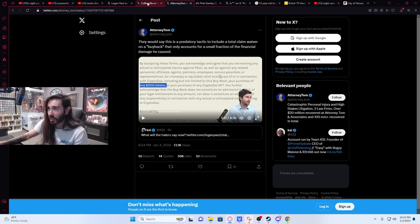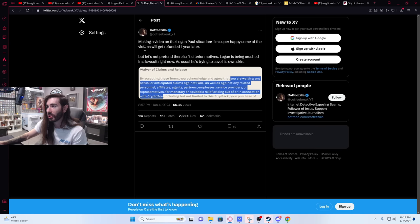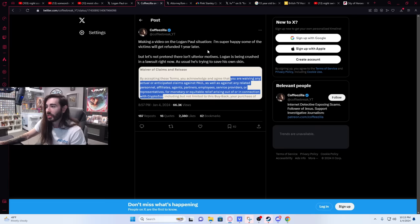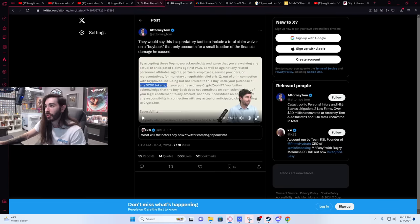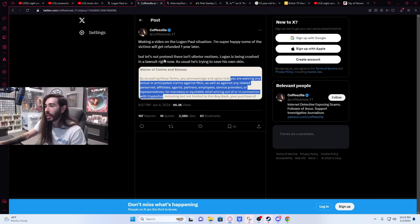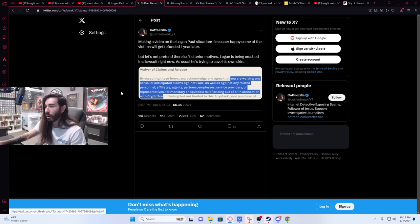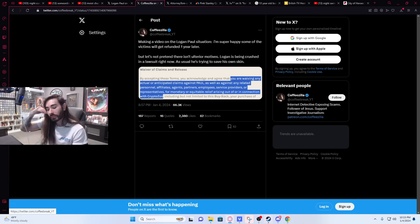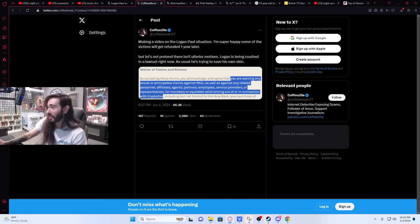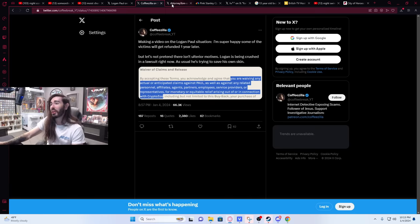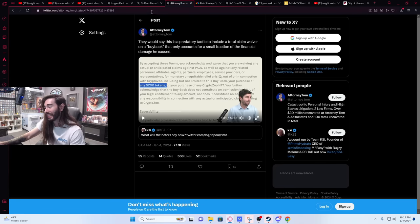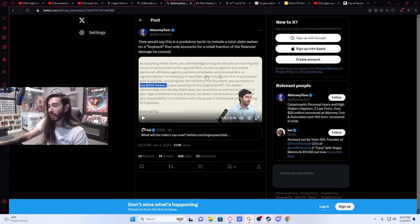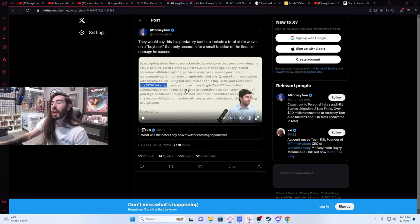And that's something Coffeezilla also called out. He said 'making a video on the Logan Paul situation. Super happy some of the victims will get refunded a year later. Let's not pretend there isn't ulterior motives. Logan is being crushed in a lawsuit right now,' referring to this one I believe. 'As usual, he's trying to save his own skin.' And then he highlights what I mentioned about waiving any actual or anticipated claims against Logan Paul. So you can get your refund but you're not having your cake and eating it too. You can no longer come after him for getting scammed. And I highly recommend watching Attorney Tom's video. I'm not going to play it in its entirety or anything, but you're not getting—